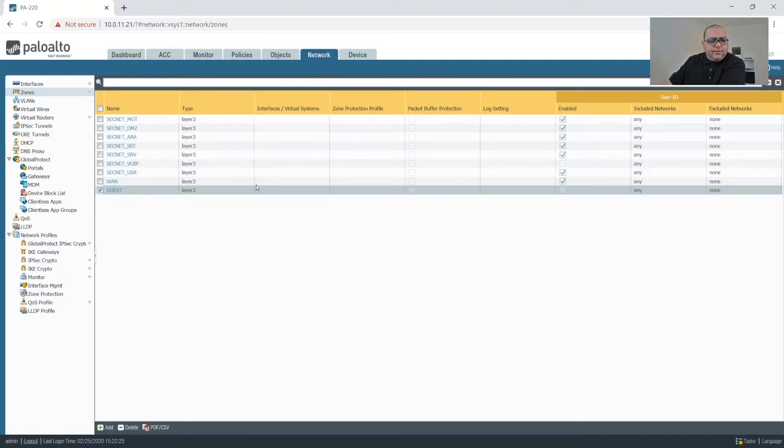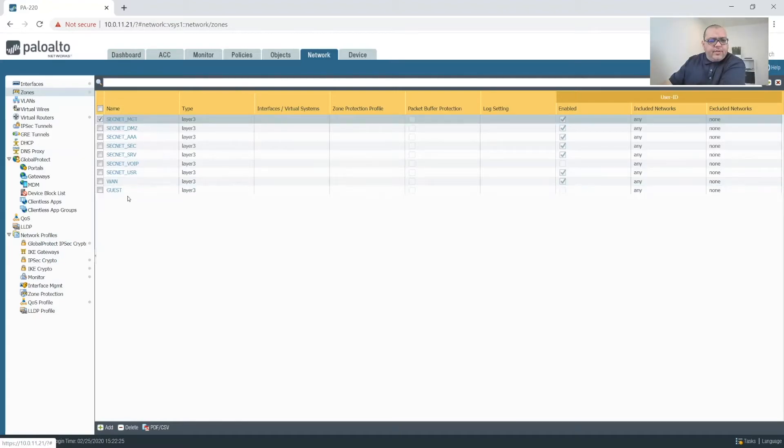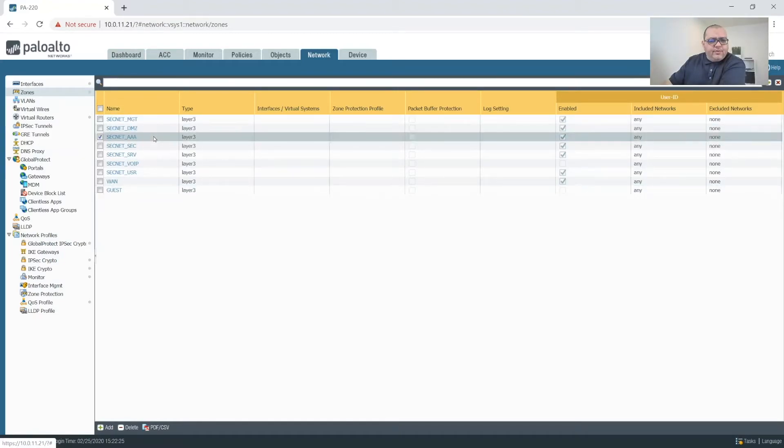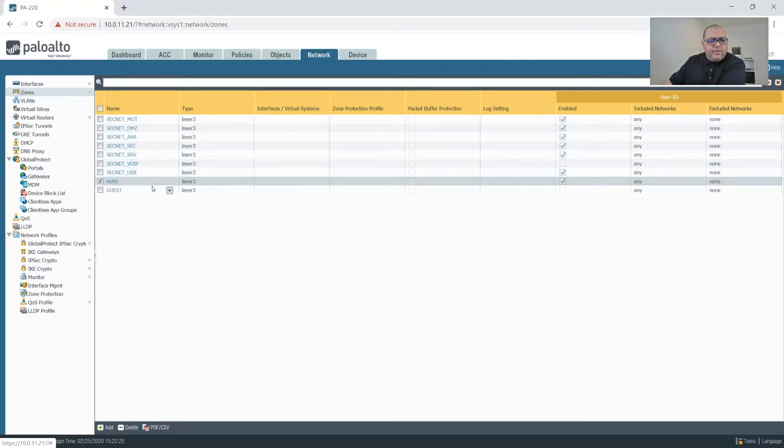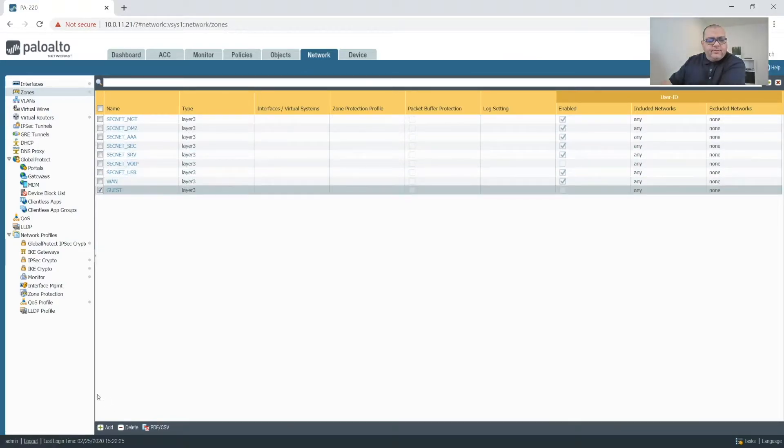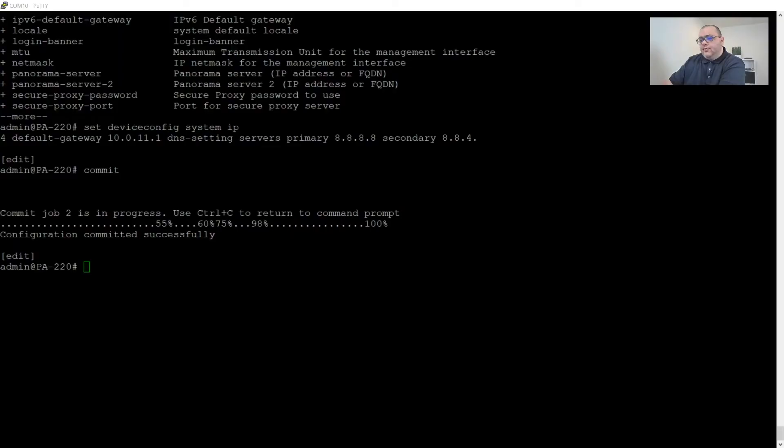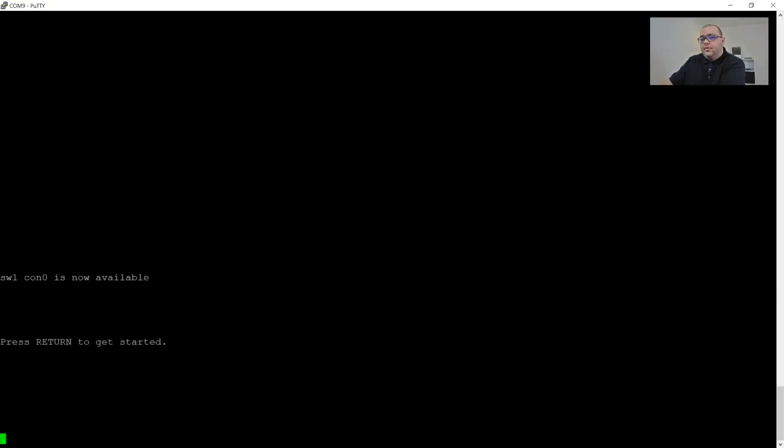Alright, so let's just make sure we didn't miss anything. So we have our WAN management, DMZ, AAA, SecServe, VoIP user, WAN, and guest. Alright, let's just double check with our switch.